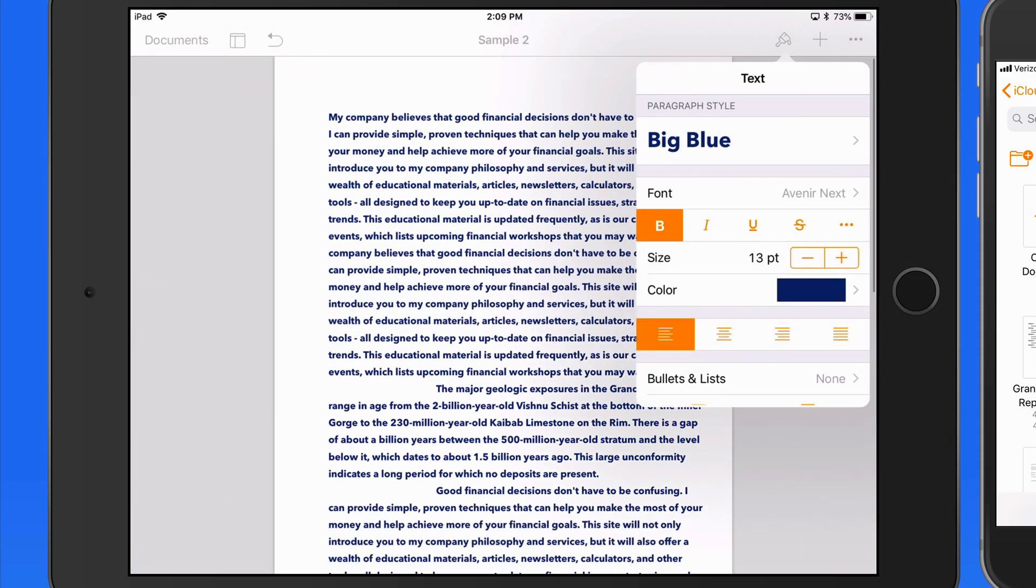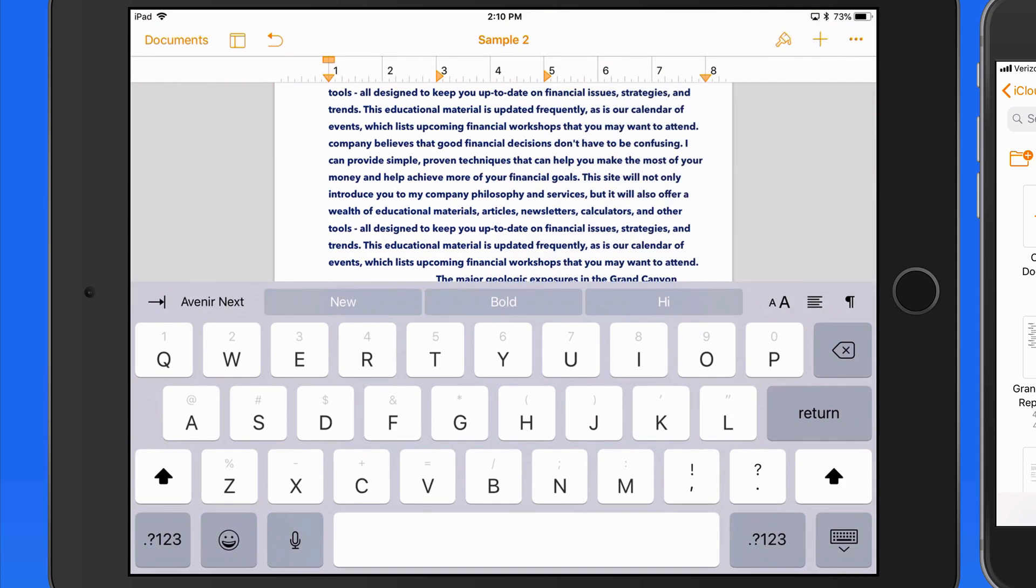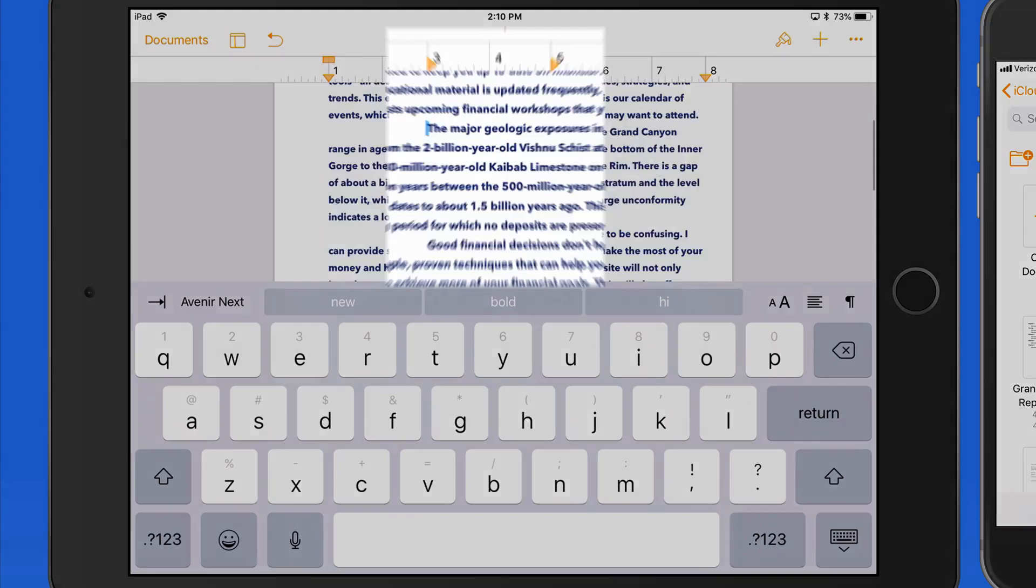Now I can use those custom tabs in the other paragraphs, as long as they're still in the big blue style.